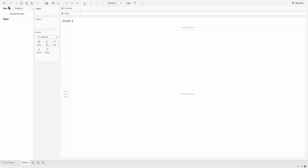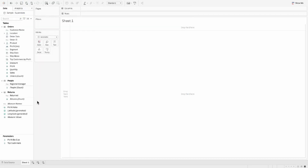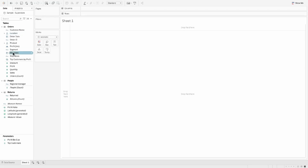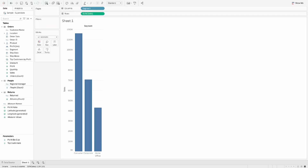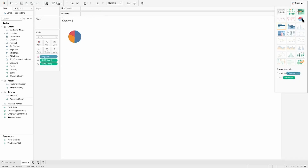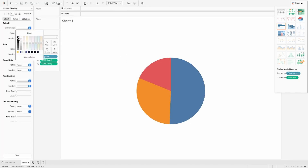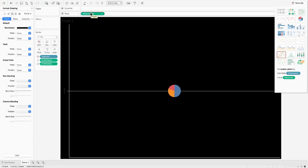We are going to use the Sample Superstore data to connect and build these visualizations. The first one is how to build a simple donut chart in Tableau. For that I'm going to pull Segment to the Columns shelf, and then put Sum of Sales into Rows. From Show Me I'm picking up a pie chart.